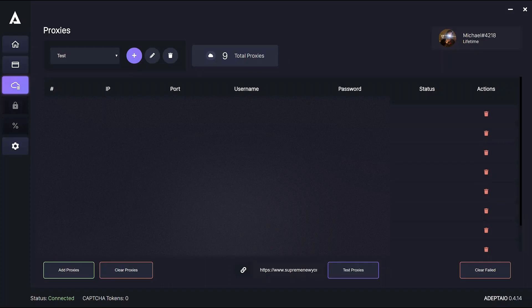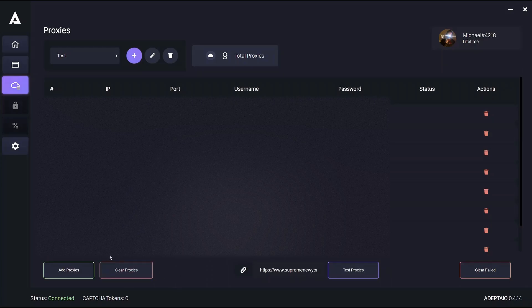You can also delete individual proxies with the red bin icon like this. And you can always add more to the proxy group you selected with the add proxies button.